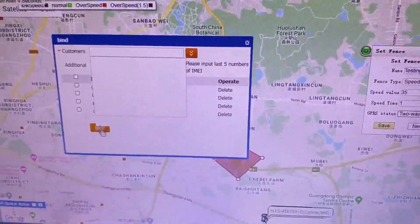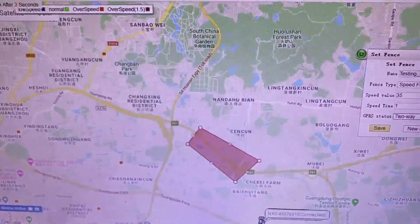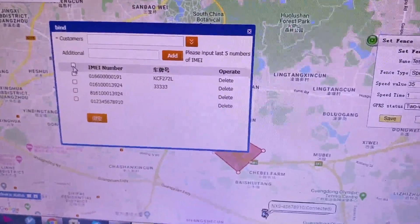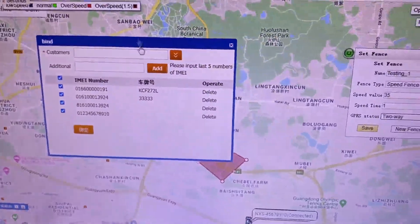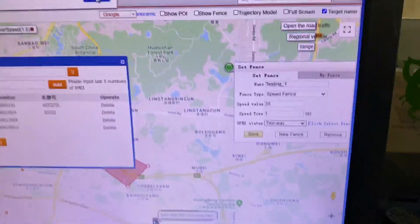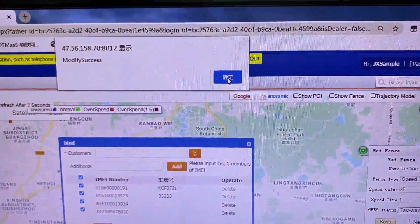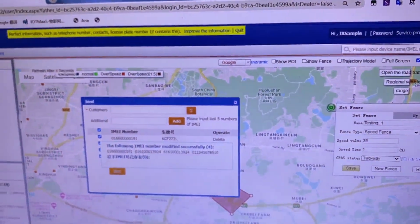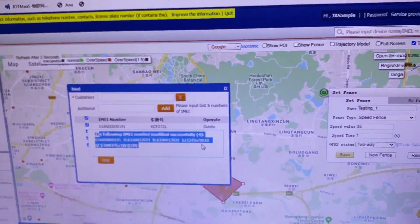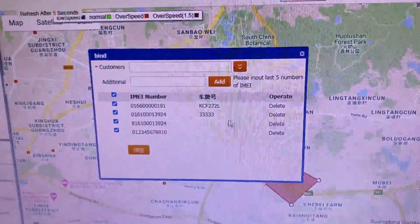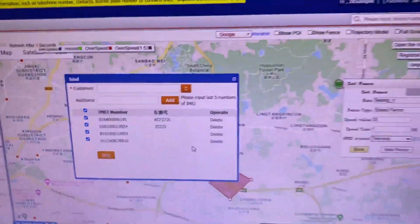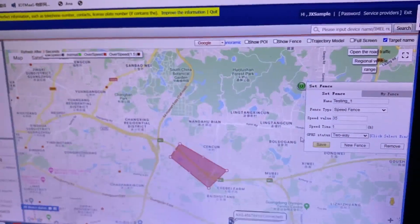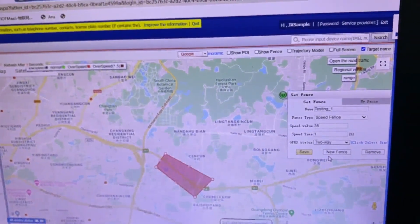We click 'Select,' find the device, and confirm. A message says 'Modify Success' and then we confirm again. A response says the settings have been successfully done. Then we go back, and that's it for the setup.